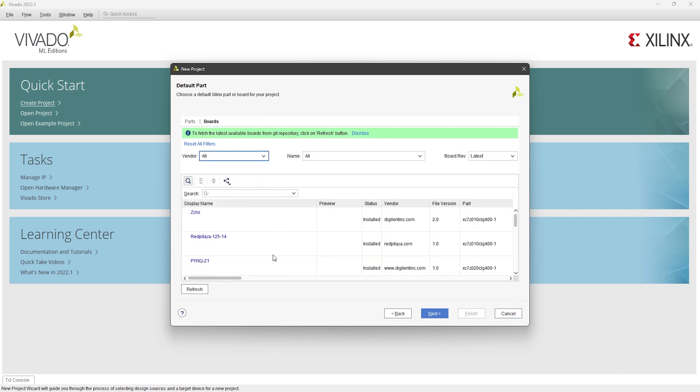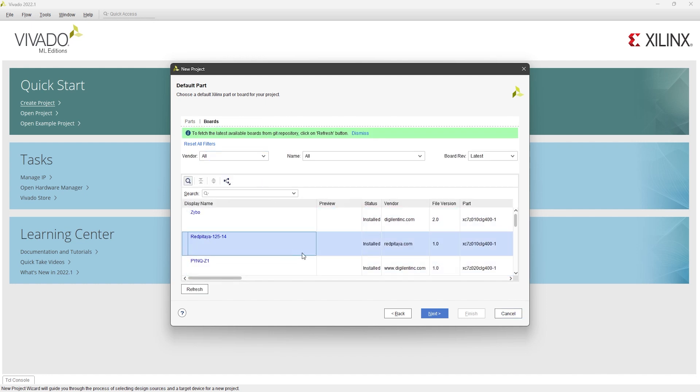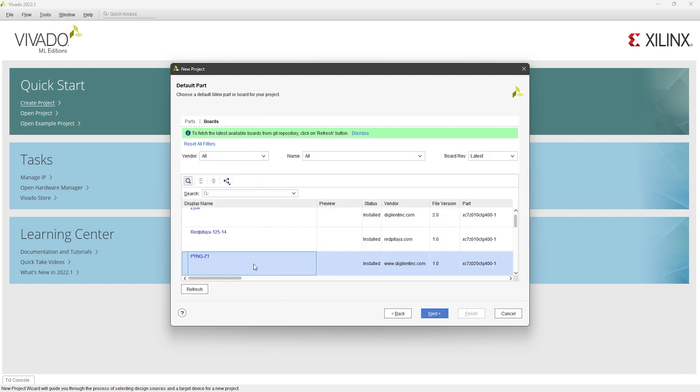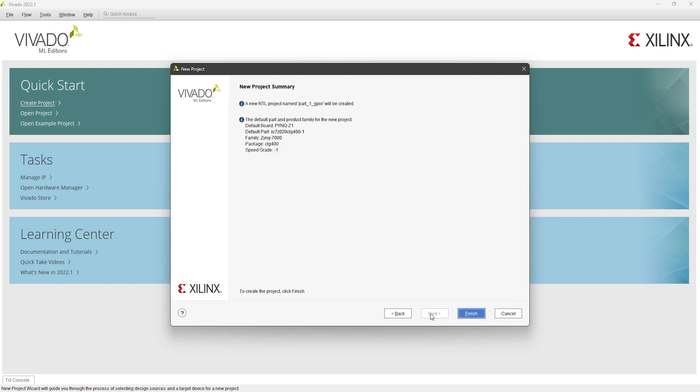Select the boards tab, then choose your board. In my case, I'm going to use the PYNQ Z1 board.